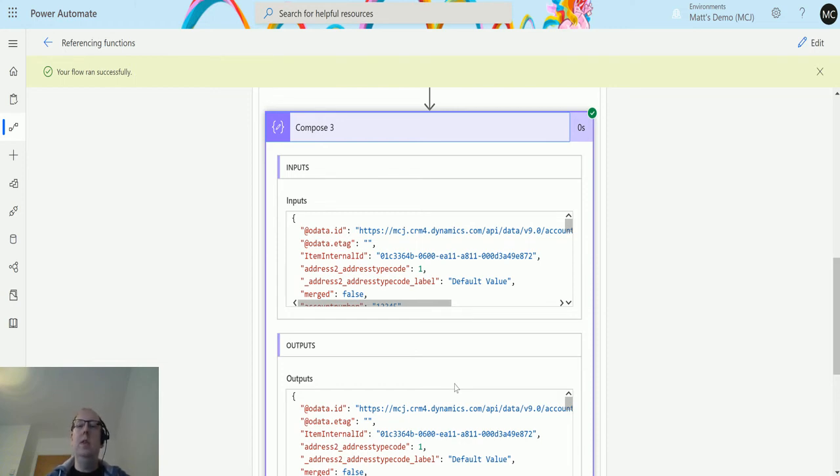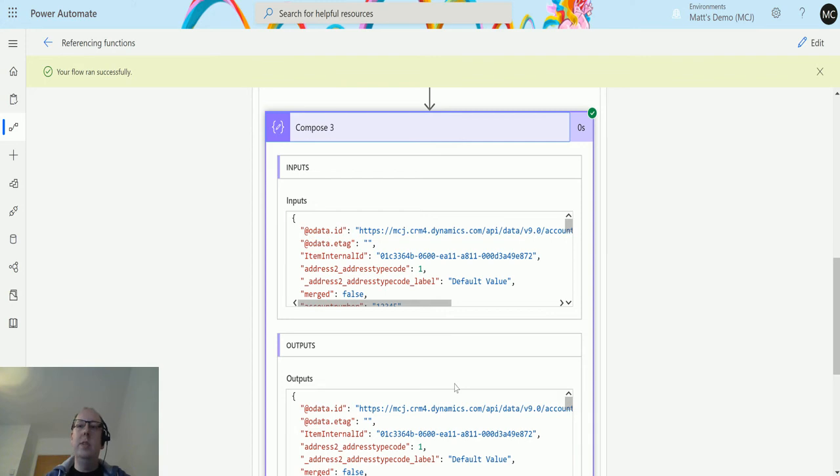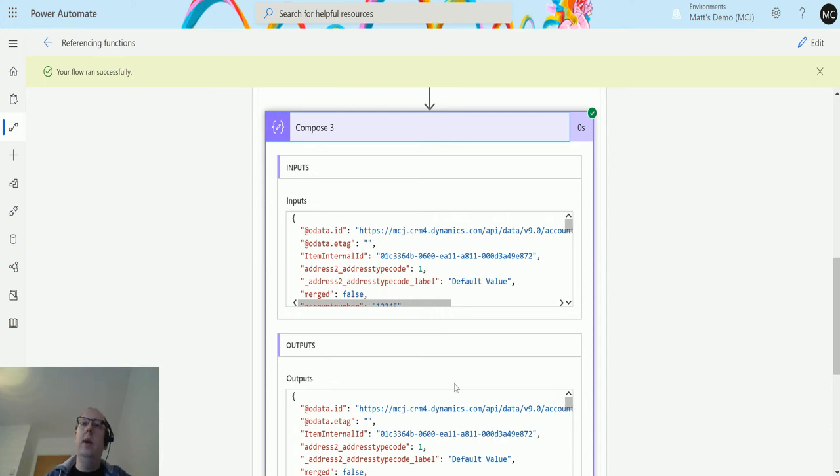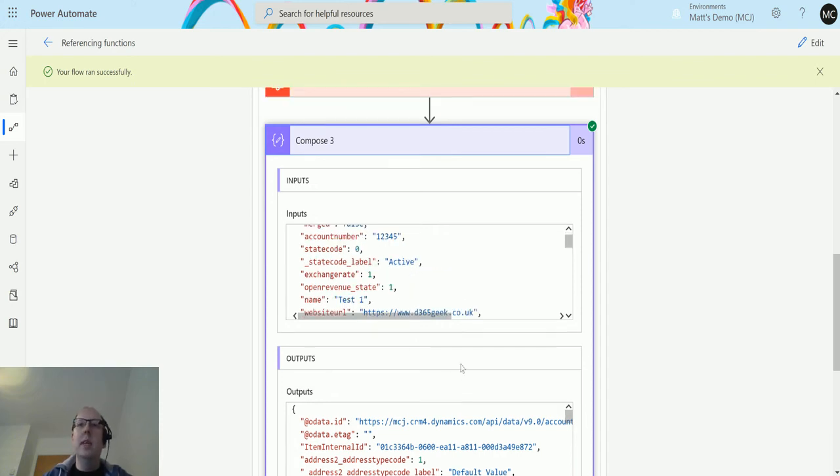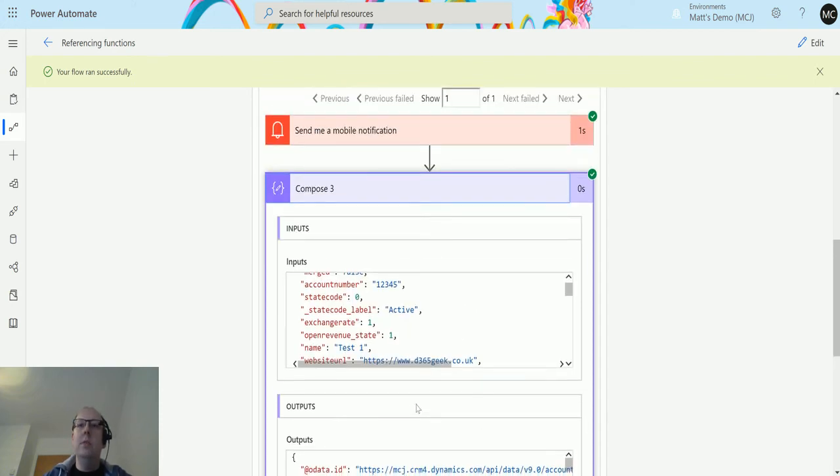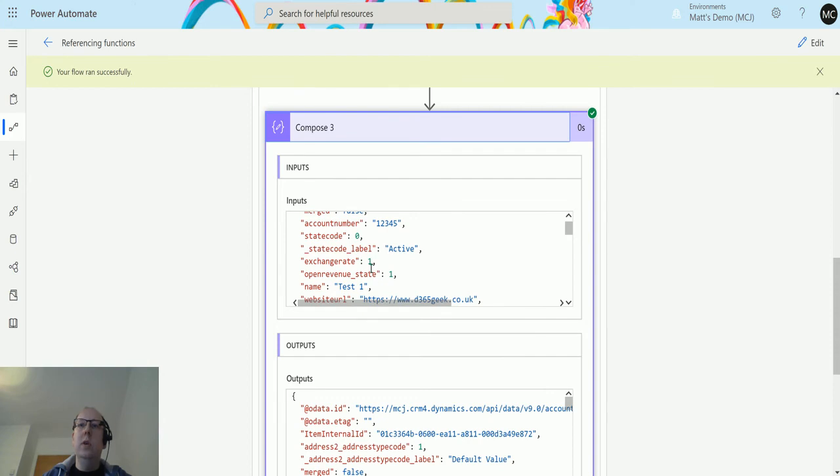If you need to reference something else, say we need to pull down some information about the account for instance, and we want to set that and maybe send an email to someone about it, that's what we can do here. I've not tried it, but I think this would work in the same way as items does. We could potentially pull through maybe the website URL.